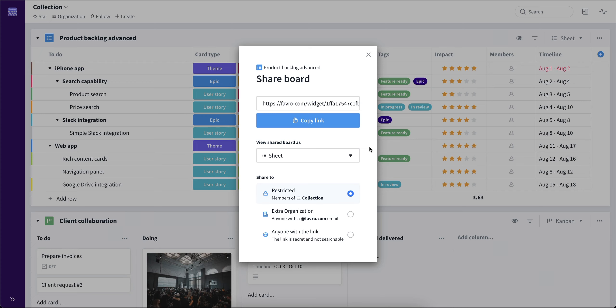Now in here, there are a few things we need to cover. First of all, at the top, you can see the board link by which you'll be able to share with anyone you would like to.